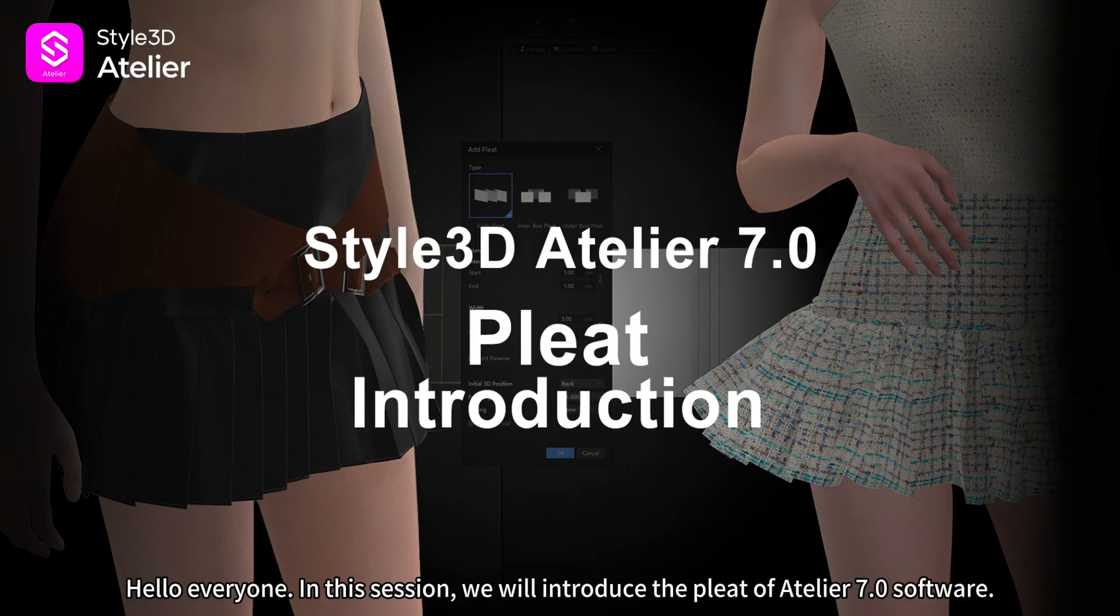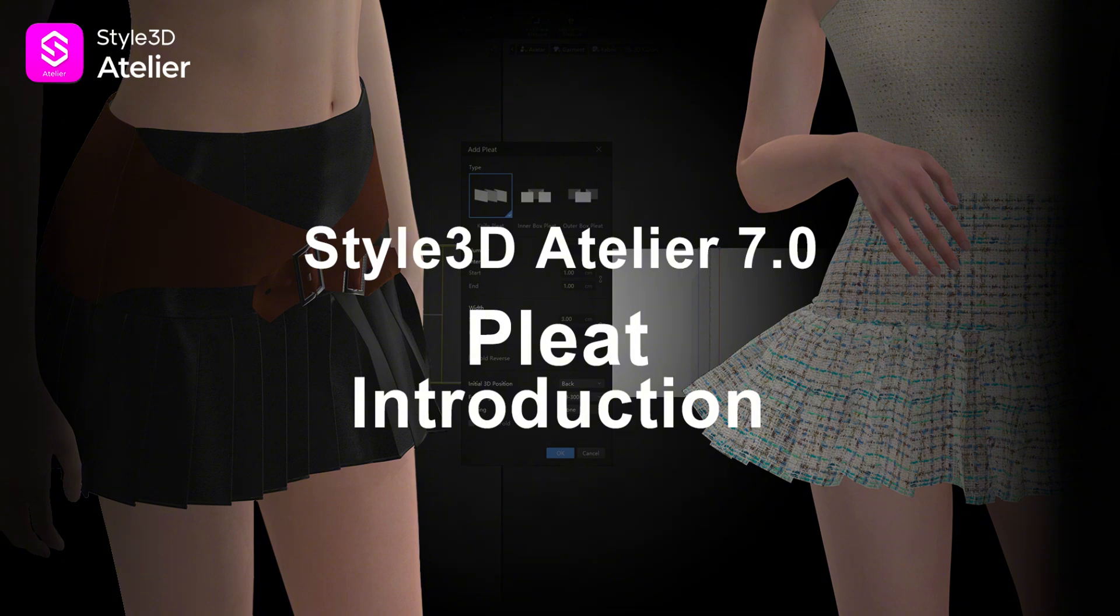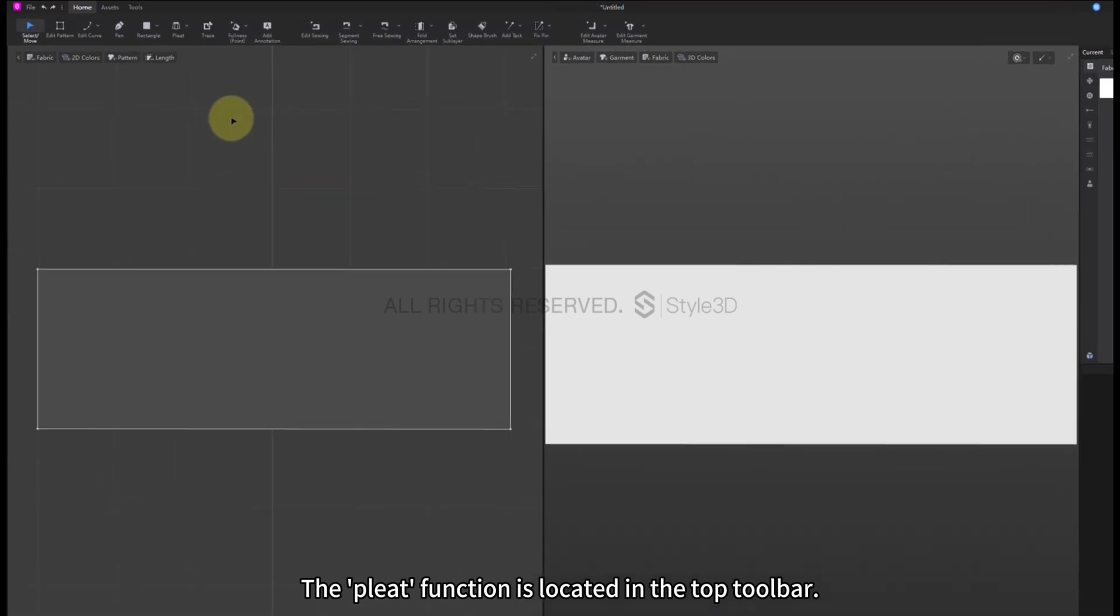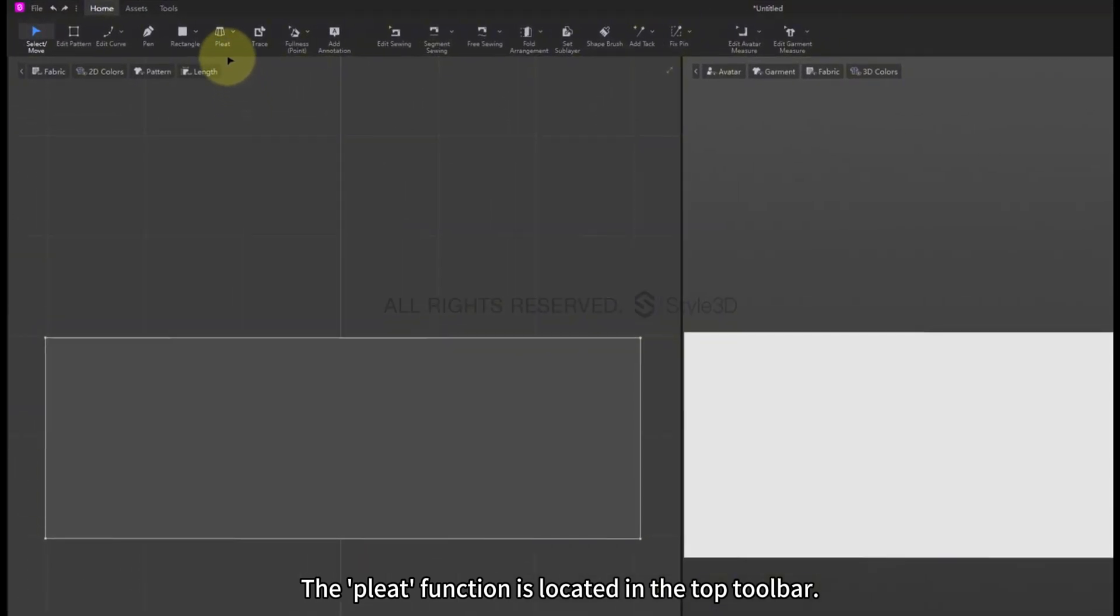Hello everyone. In this session, we will introduce the Pleat of Atelier 7.0 software. The Pleat function is located in the top toolbar.